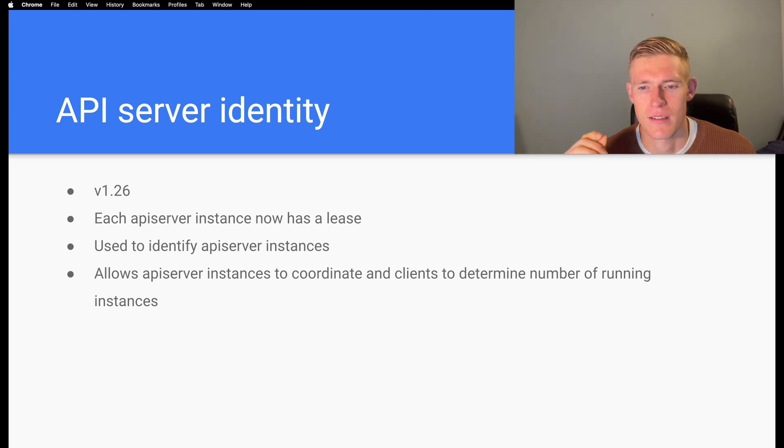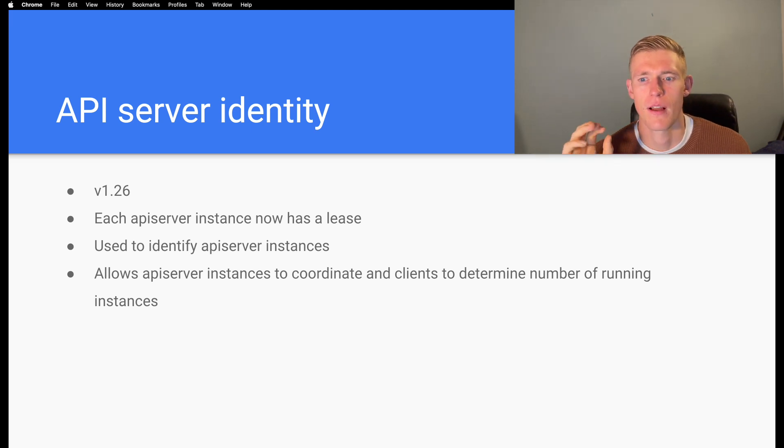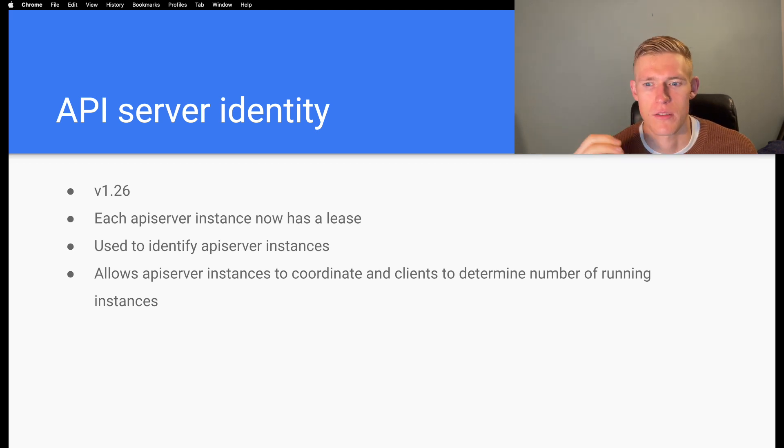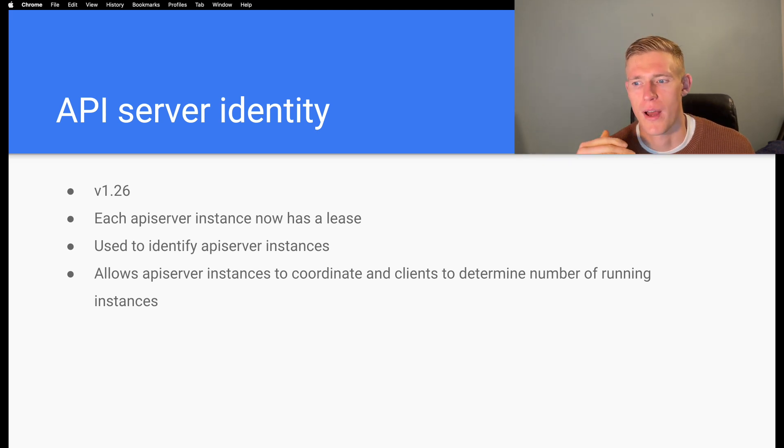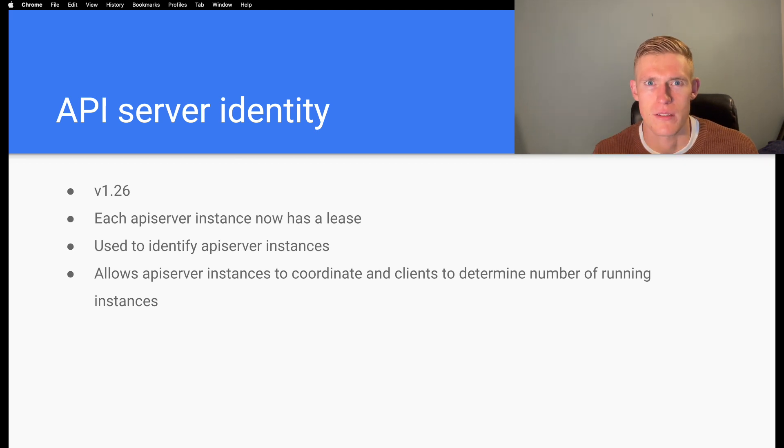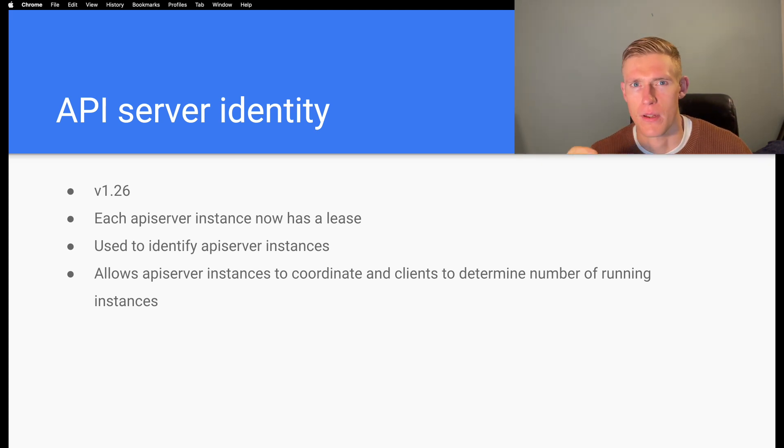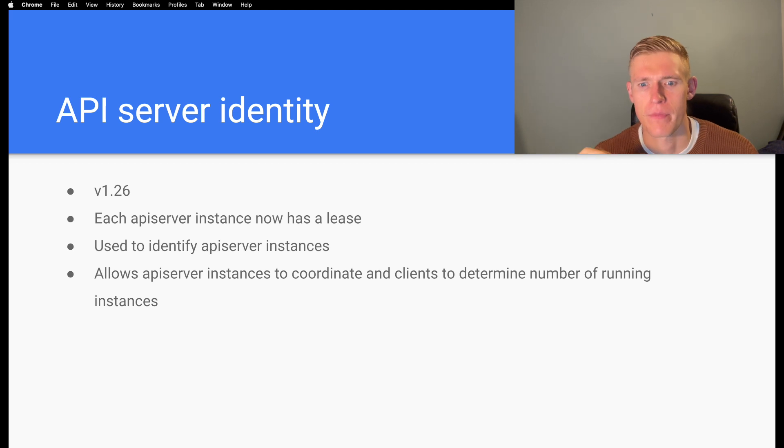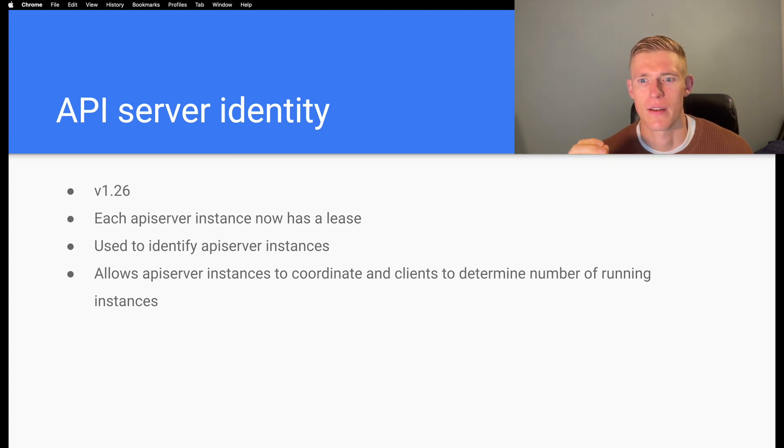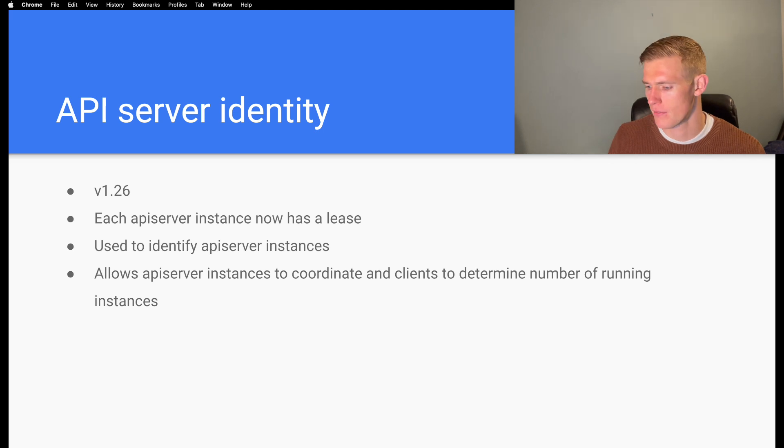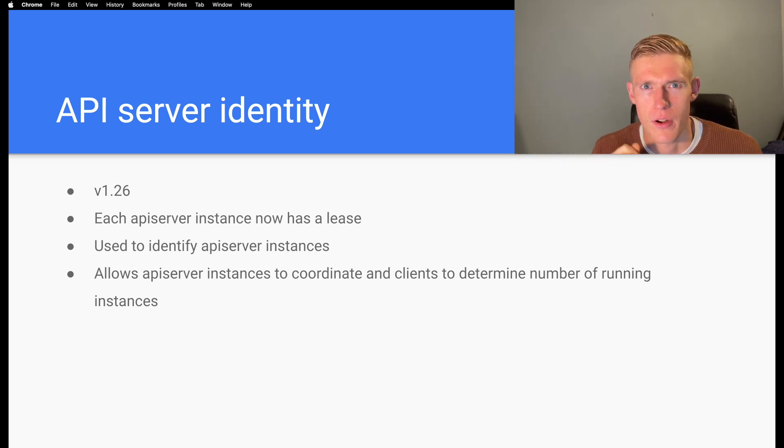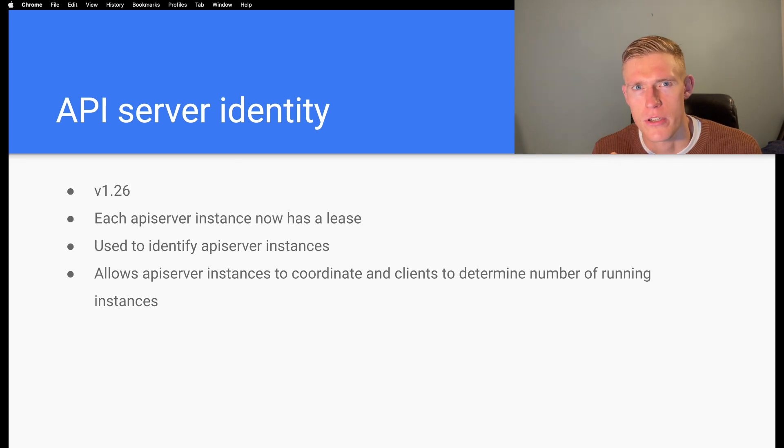This by itself doesn't have a huge amount of utility. However, it is used to enhance the potential functionality within Kubernetes for those who are using it. So if you have an application that requires knowledge of the API server instances that are running, then you can now use this functionality via the lease API.